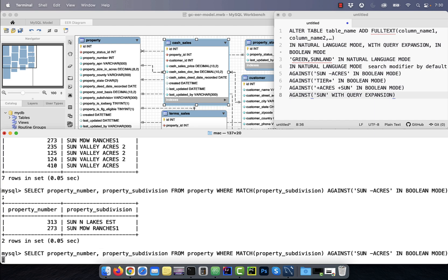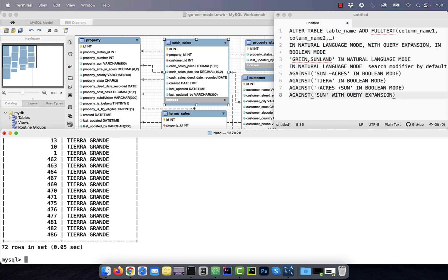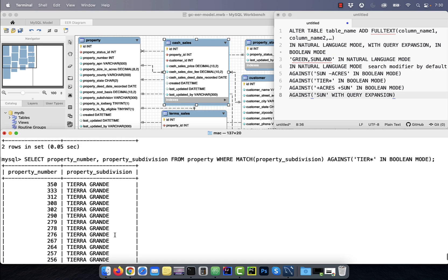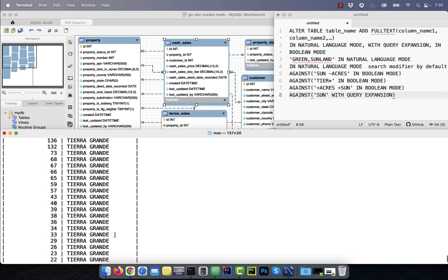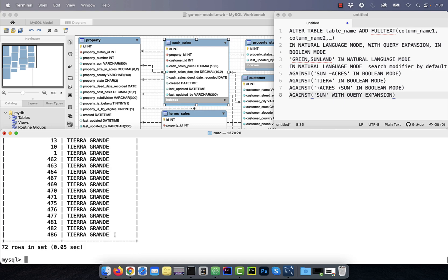Number six, to find all the subdivisions that start with the keyword T-I-E-R, use T-I-E-R star in Boolean mode.